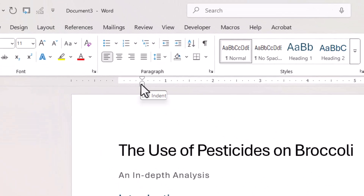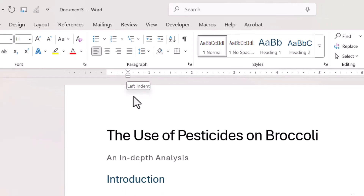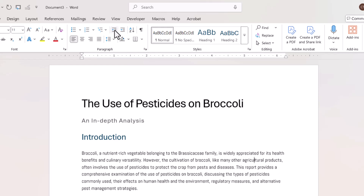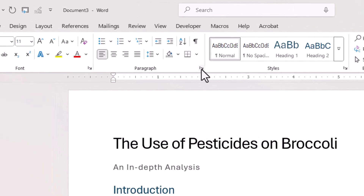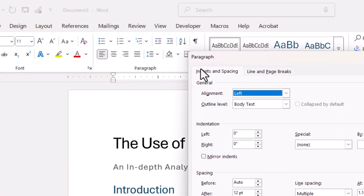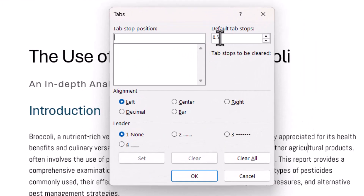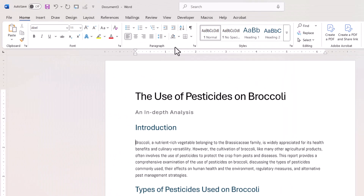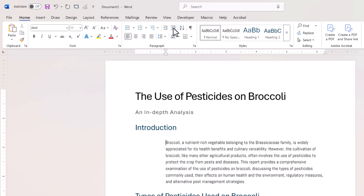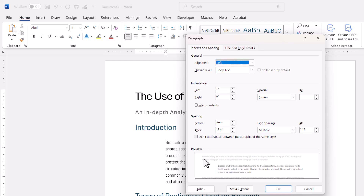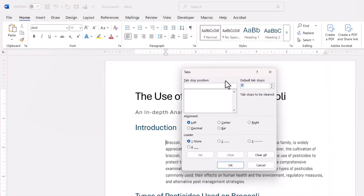Half an inch is the default indent, and I want to show you how you can change that default. I'll outdent this paragraph first. Then I'll click on the paragraph launcher and go down to Tabs — this is the default you can change. If I change it to one inch and then click the indent button, you can see it indents to one inch. I'll change it back to half an inch by going back to the paragraph launcher, Tabs, and putting 0.5 in there.